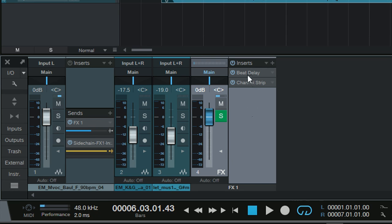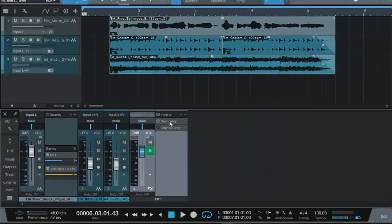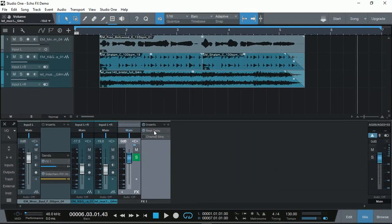Now in the effects bus I have a bit delay and a channel strip. Just going to turn off the channel strip for the time being and open up the bit delay.